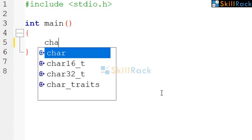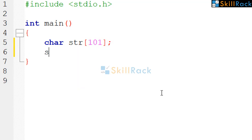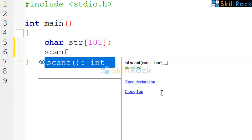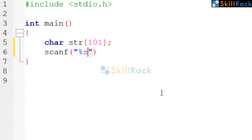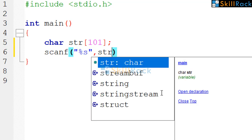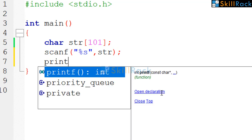So we are going to declare a char array, and then we are going to accept the string value using scanf statement, and then we are going to print it.